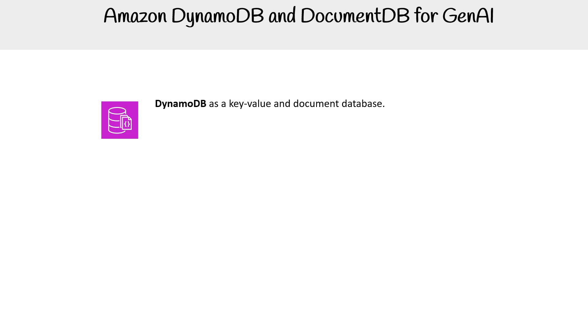DynamoDB is a key-value store. Technically a document database as well, but I think of it more as key-value because the functionality is very simple and straightforward, but it can scale really well.